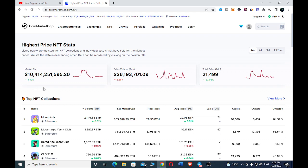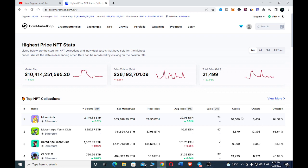Moon Beds runs on the Ethereum blockchain. You can see the volume for 24 hours - they have 2,147.88 Ethereum. This is the estimated market cap, they have over 363,000 Ethereum. This is the floor price, 29.95, and this is the average price. You can see the sales within 24 hours, they have 74, and they have a total of 10,000 assets. Here are the number of owners, the percentage of owners is 64.37 percent.